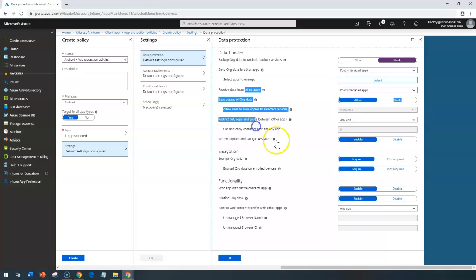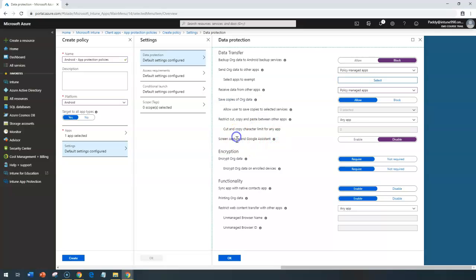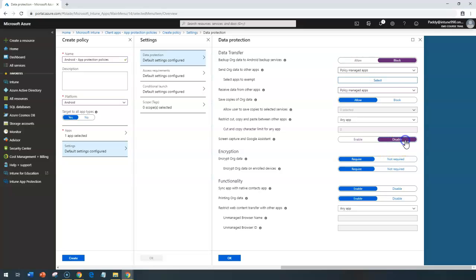Or saving the data within the organization data. That kind of settings are quite same. For the screen capture and the Google Assistant, if you want to block it, block it. By default, it's going to be enabled, but if you want to disable, you can disable that specific setting.